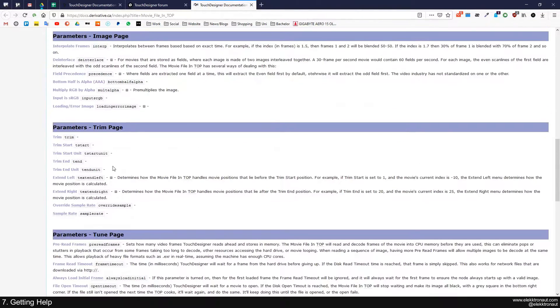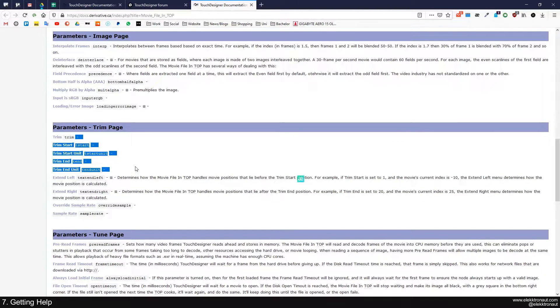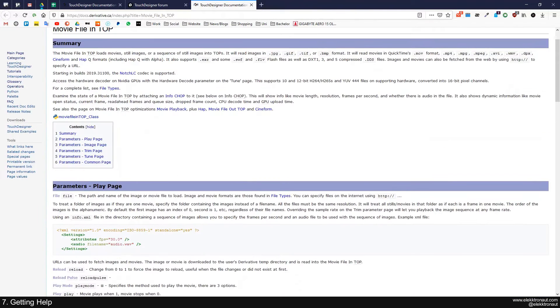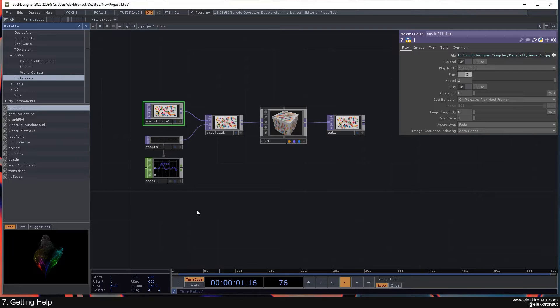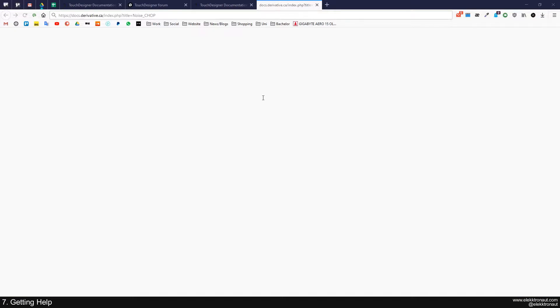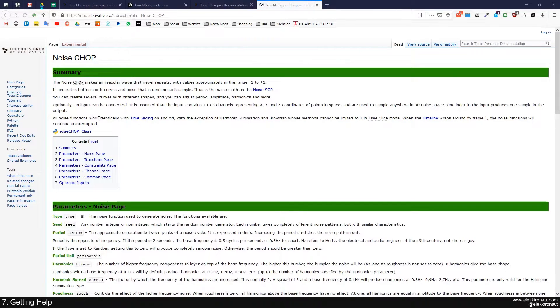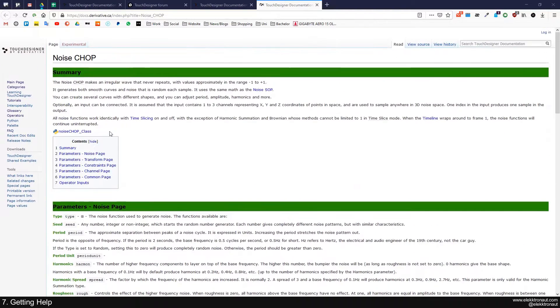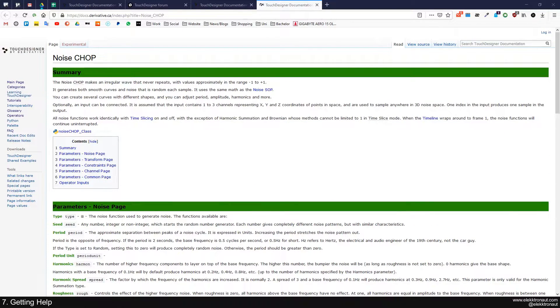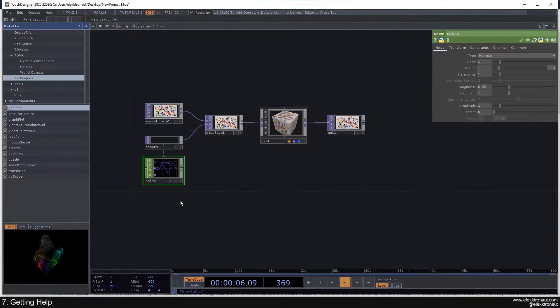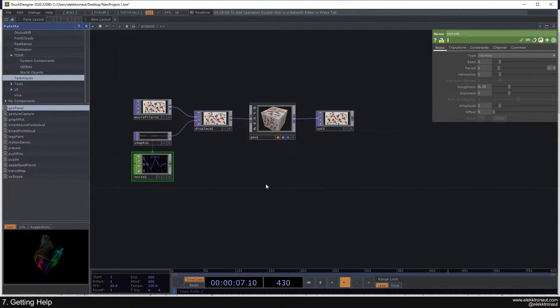So now for every operator, you have this wiki entry, and there's always this description or introduction there, which is linking you to some other stuff as well. And then you have every parameter explained, more or less, as you can see here, it's perfectly explained. So you can go to any kind of operator, always click on that question mark, and you can learn a bit about that. And especially then later when you're working with Python, this wiki is very necessary.